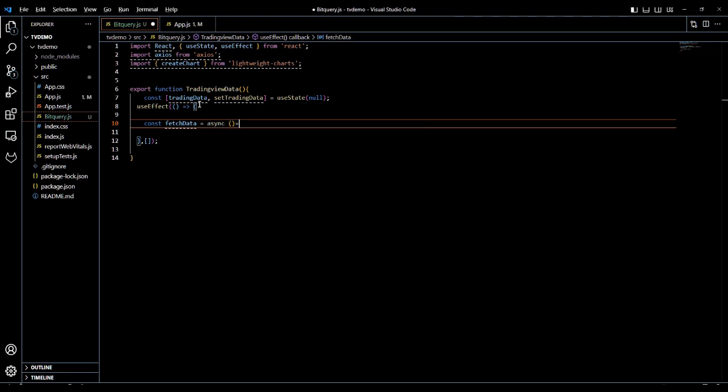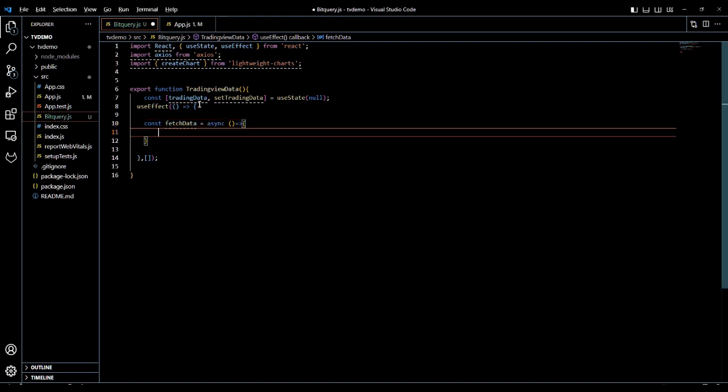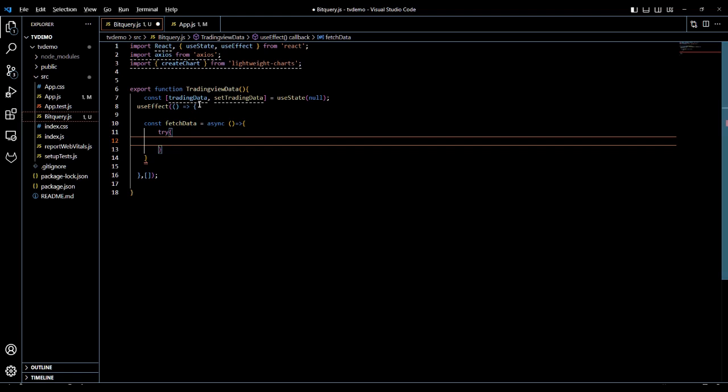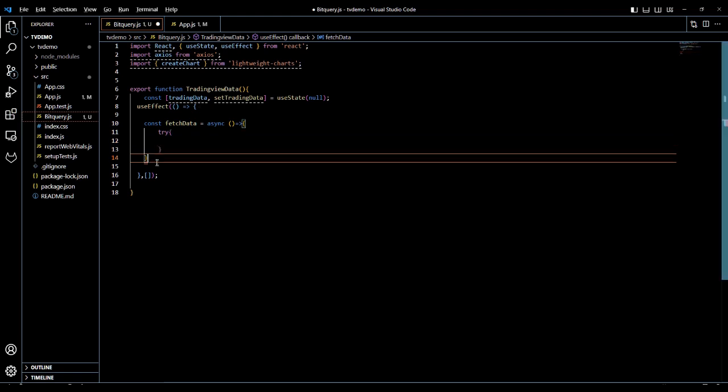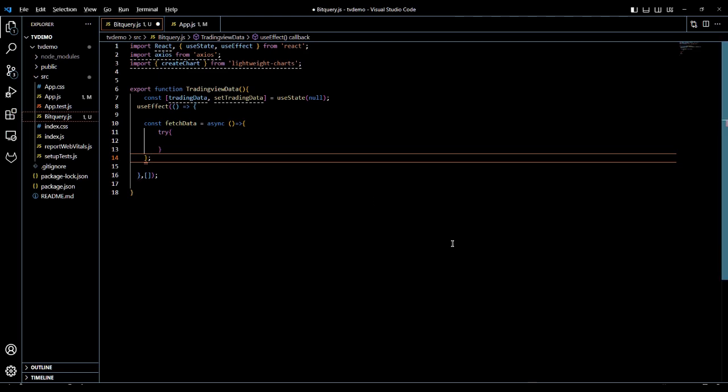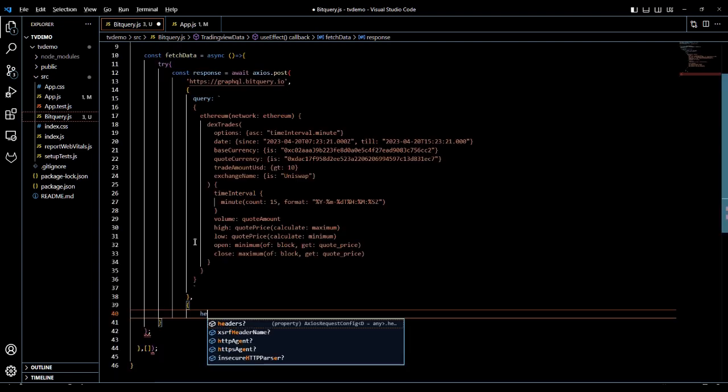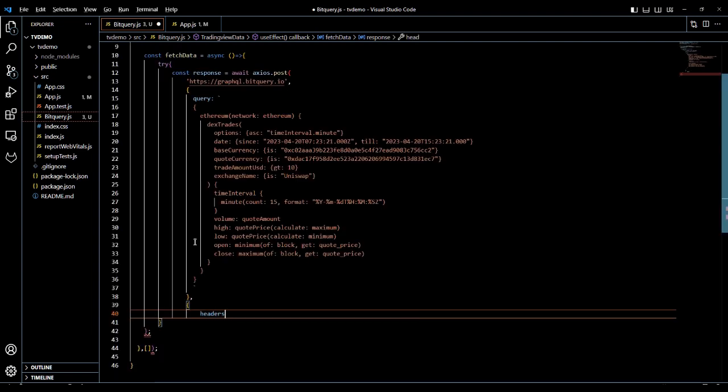It is an async function so that the component continues rendering while our request is in progress. We will create a try block and inside that I have already pre-written a query, a sample query which will fetch the open, high, low, close data for Ethereum USDT pair.